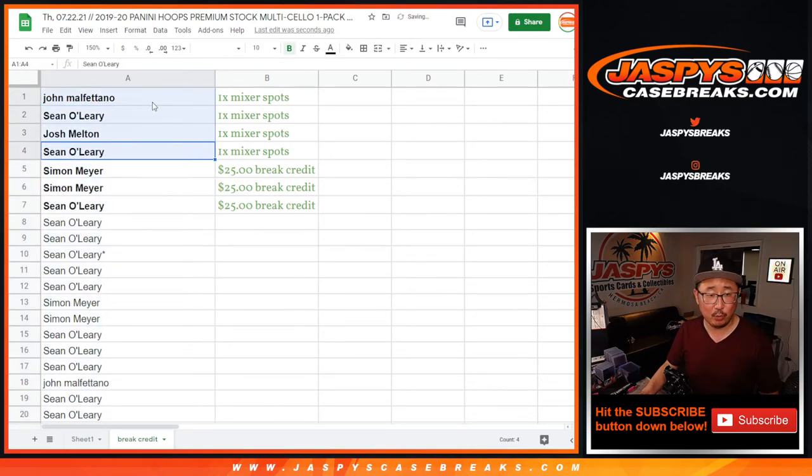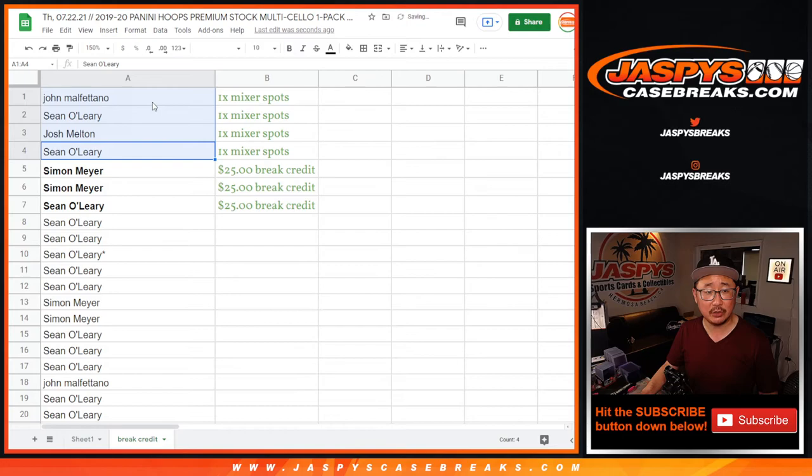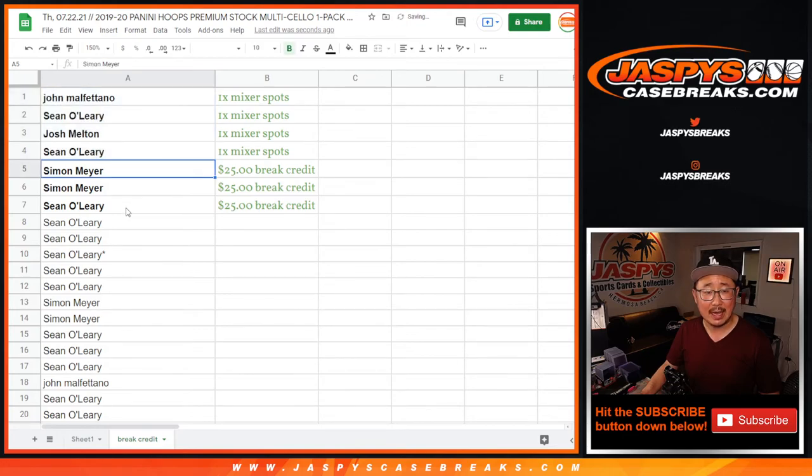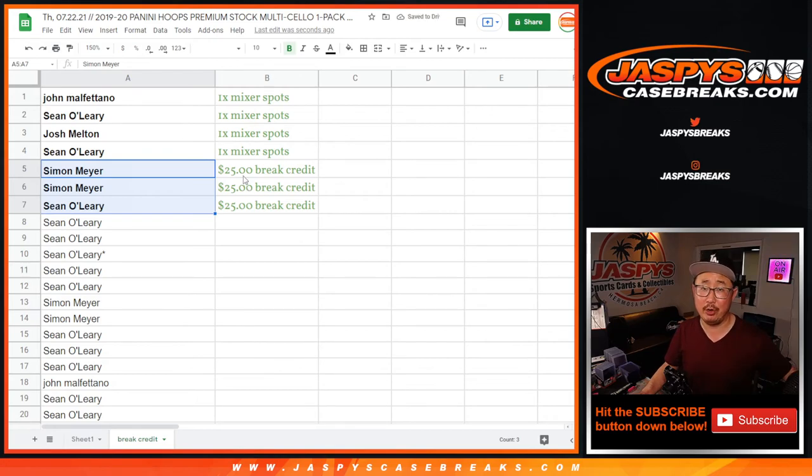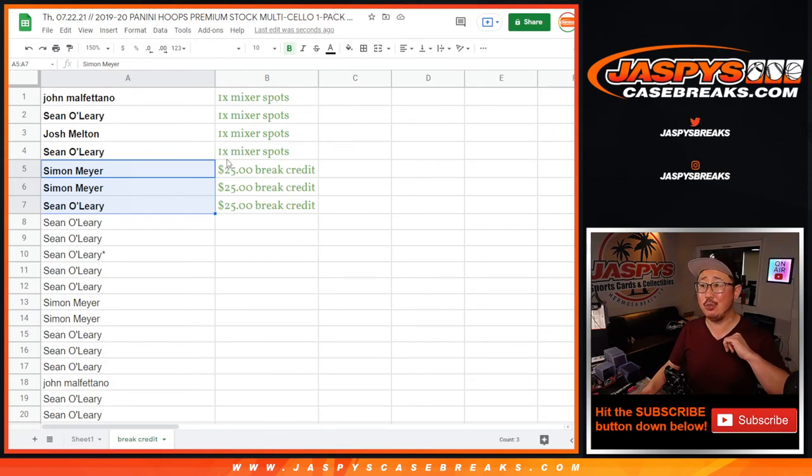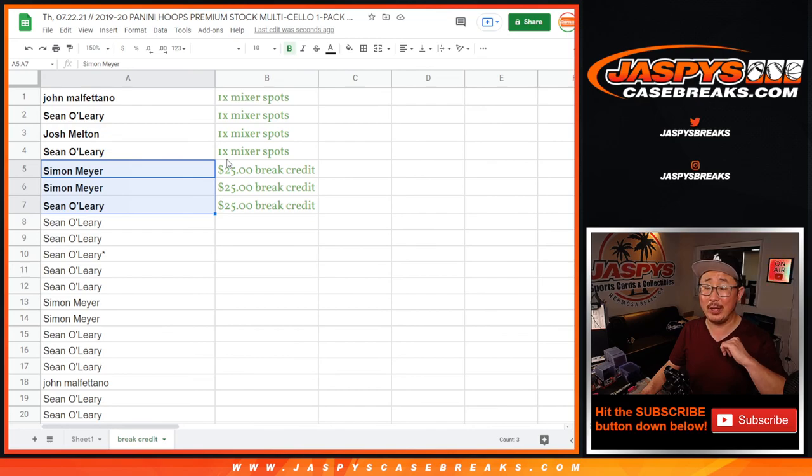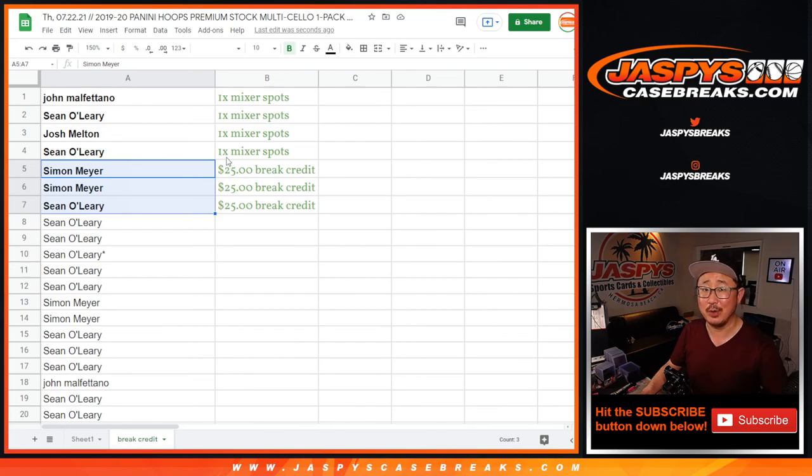So congrats again to the winners of mixer spots. And Simon and Sean will send some break credit your way. Simon will send that as one $50 break credit code. I'm Joe for JaspiesCaseBreaks.com. Thanks for watching. Thanks for breaking with us. We'll see you next time for the next break. Bye-bye.